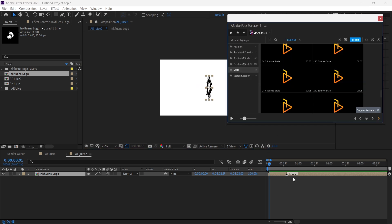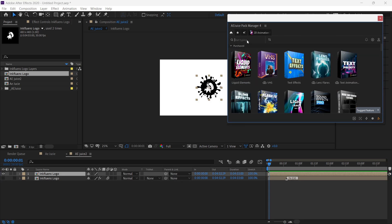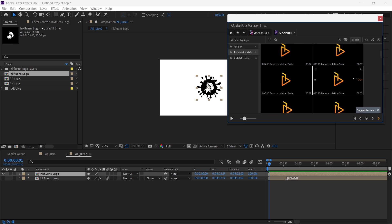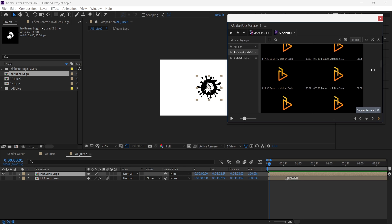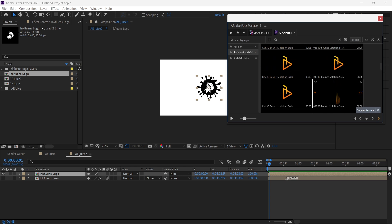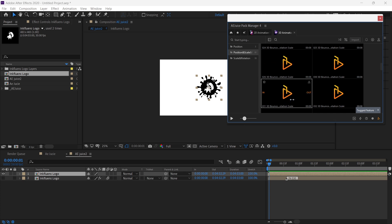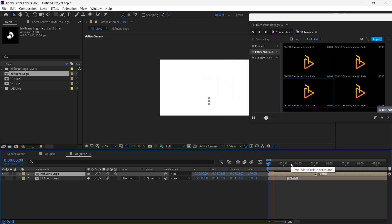Next I'm going to show you the 3D presets. Import our logo again, go to the Pack Manager home, and search for 3D. Here you can see a lot of 3D animation presets you can use to create 3D animations. You can check a preset by just scrolling over it. Let's check out our new animation by playing it.